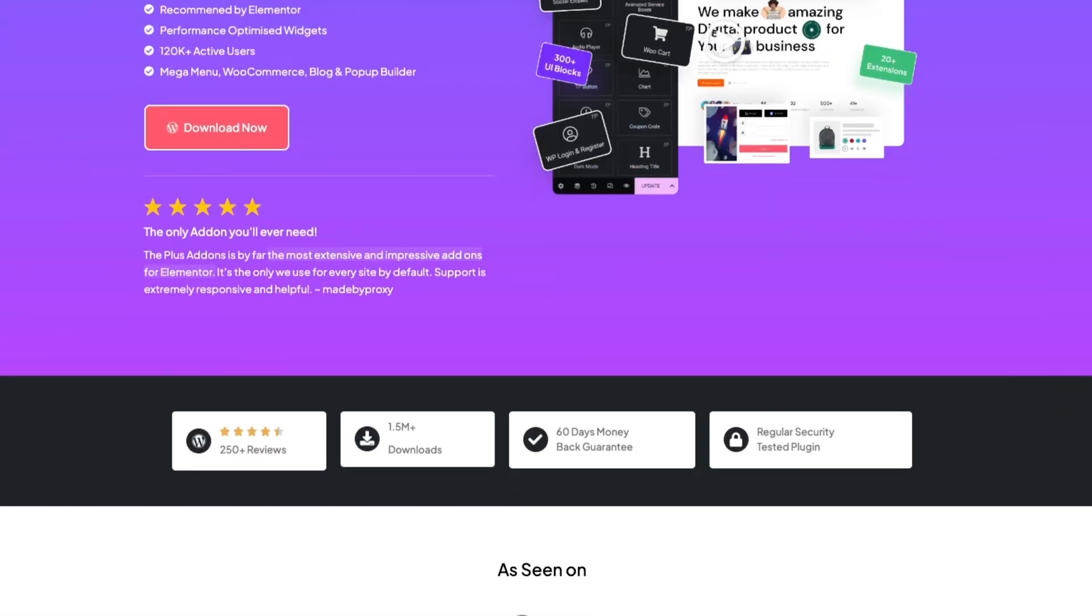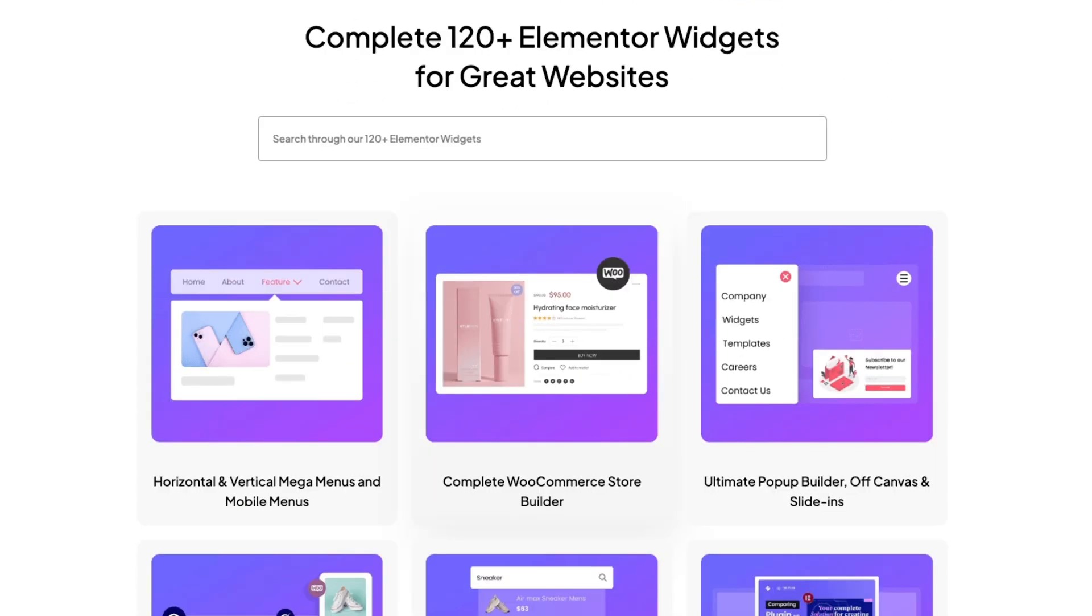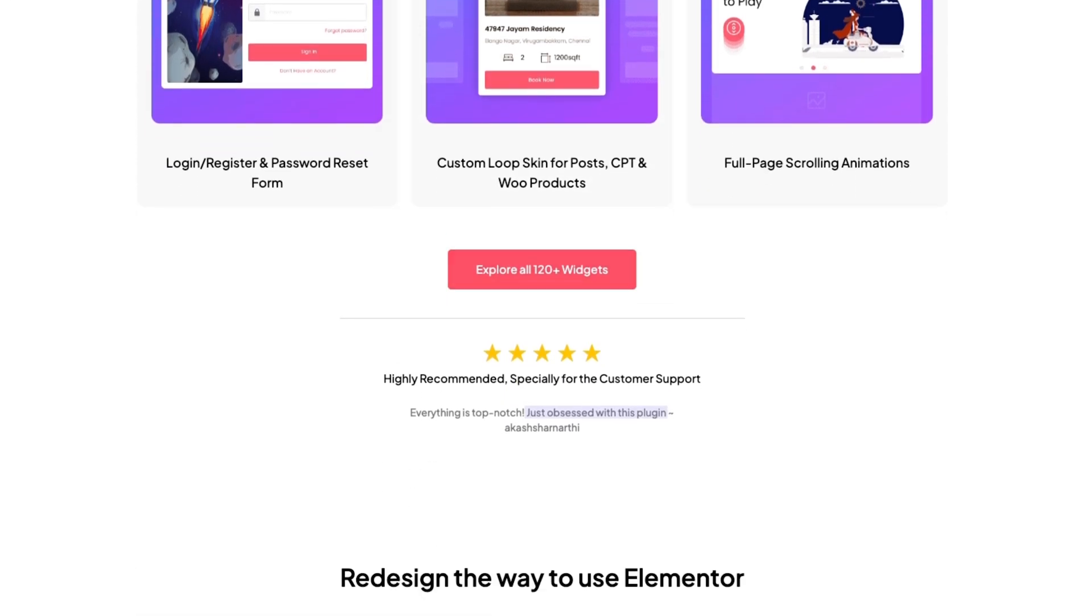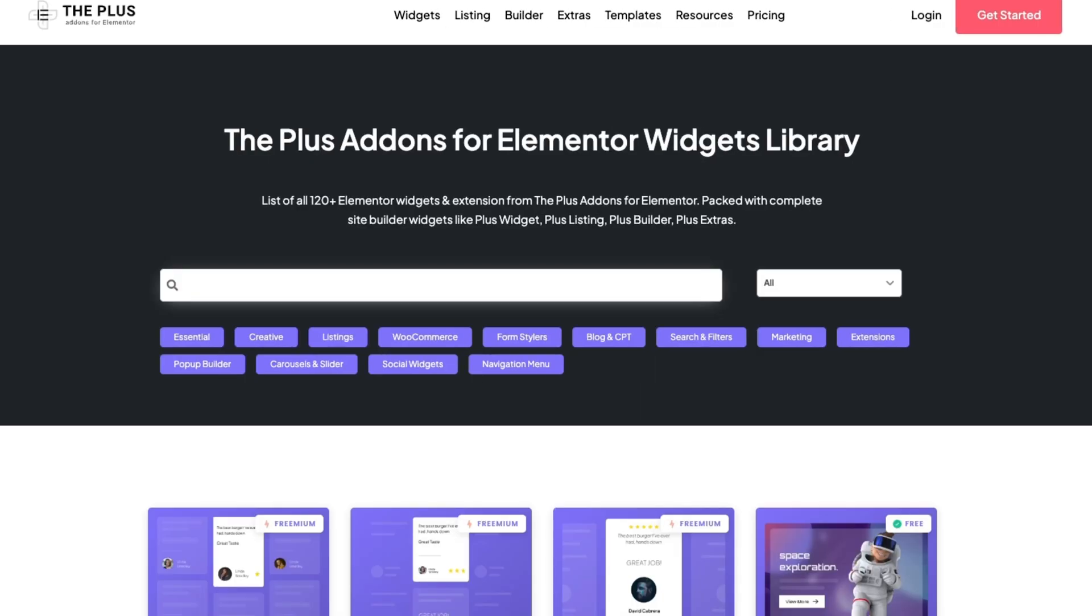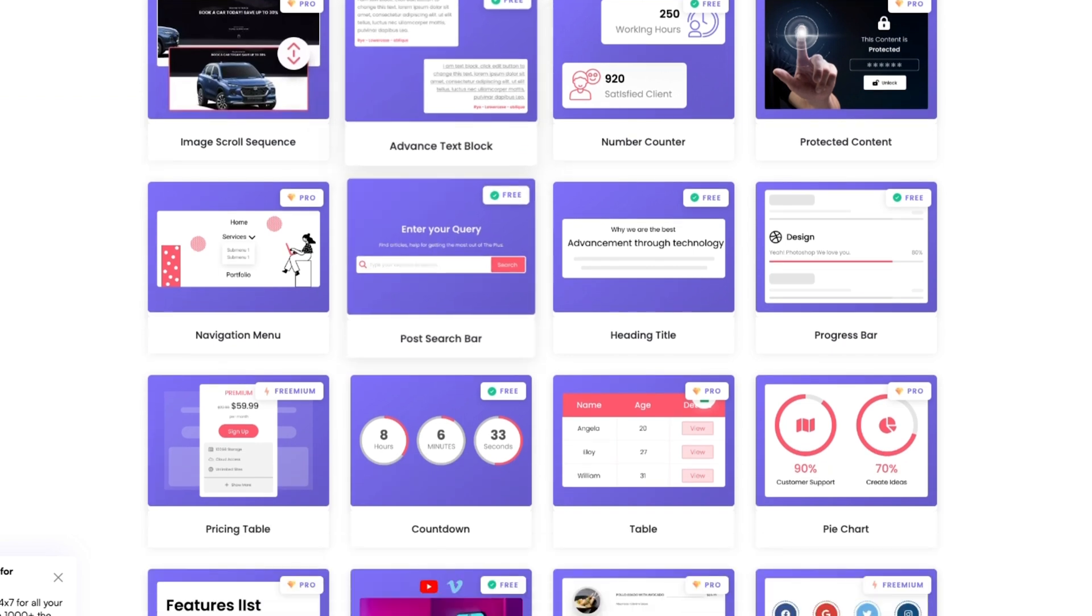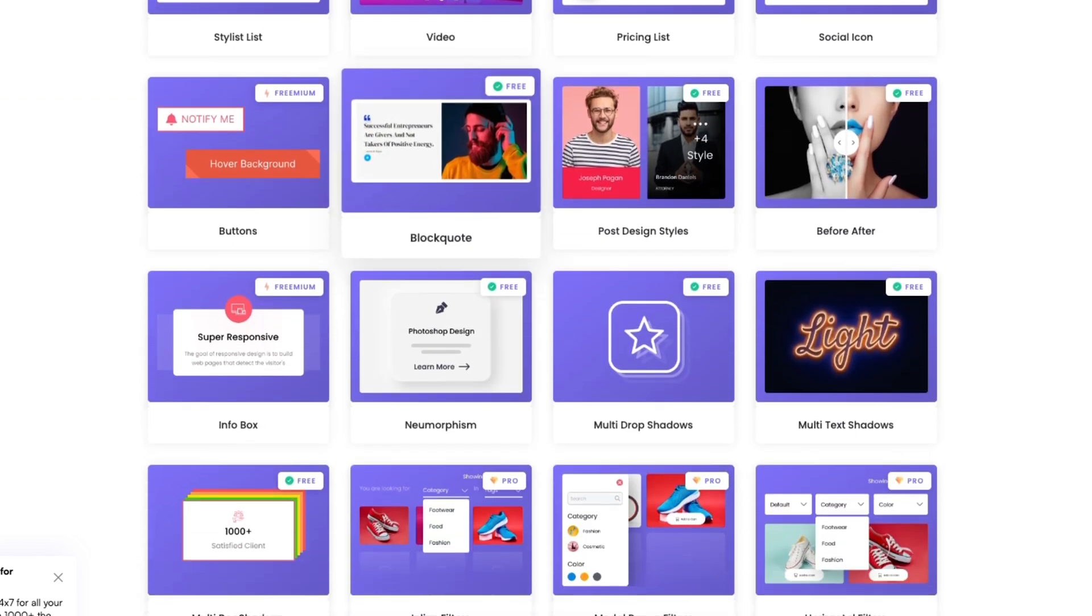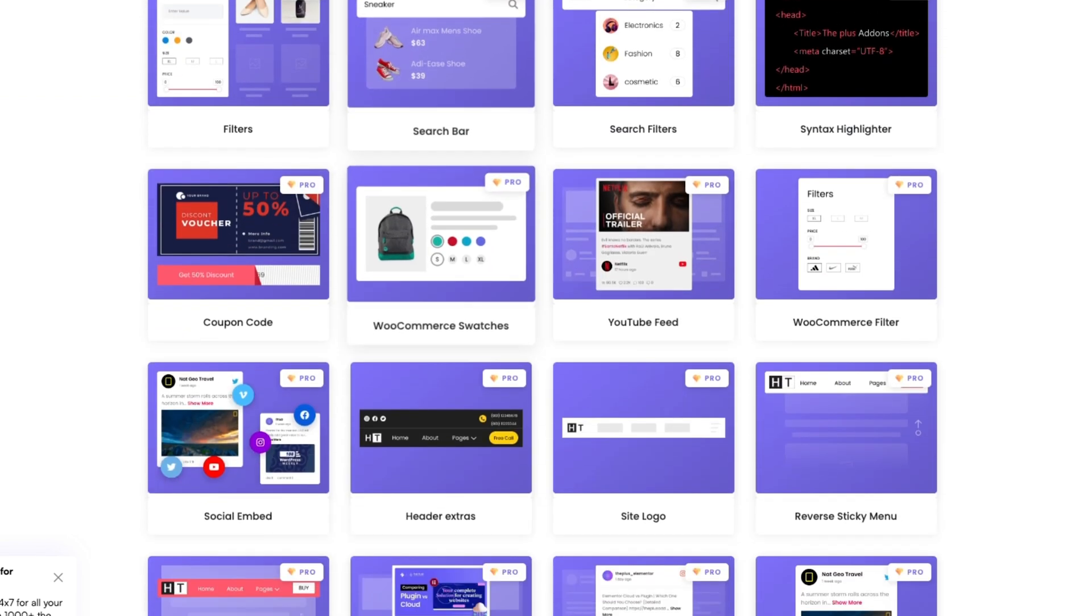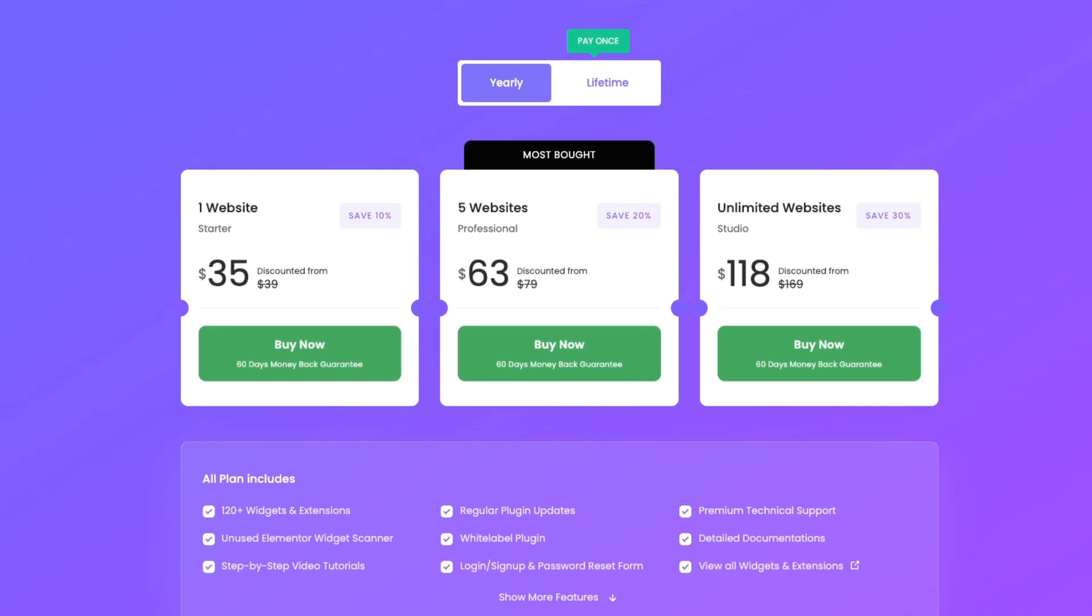Hold on! Since you're here till the end, let me share something awesome about The Plus Add-ons for Elementor. You can download it for free from the WordPress repository, giving you access to over 120 Elementor widgets. And if you're looking to unlock even more powerful features, you can opt for the Pro plan starting at just $39 per year.